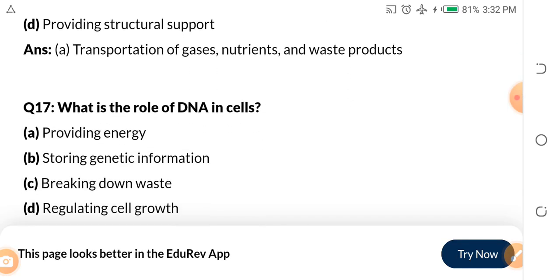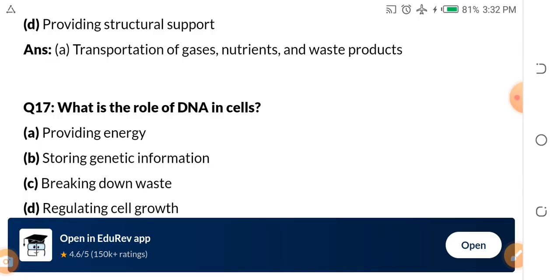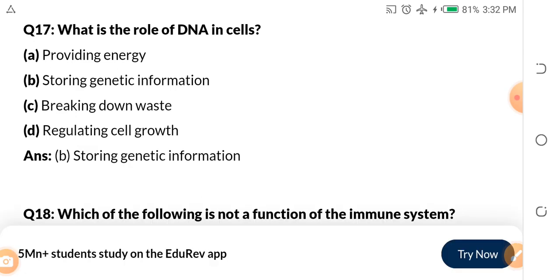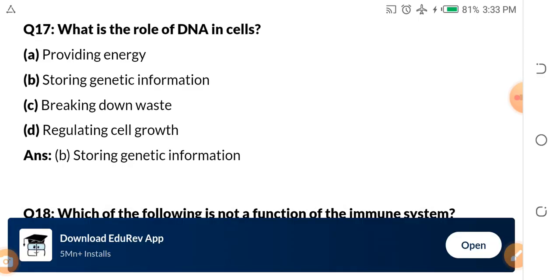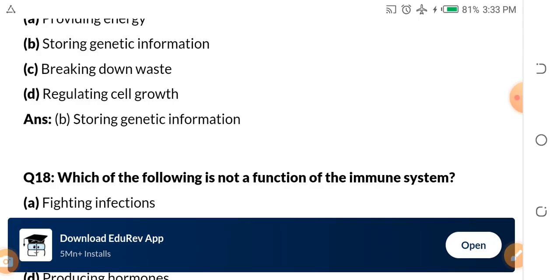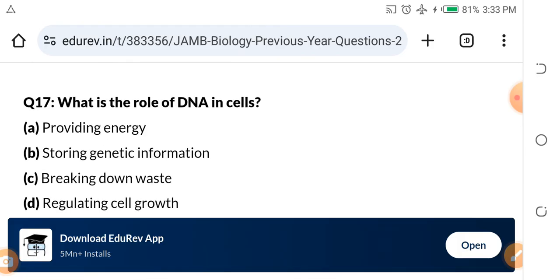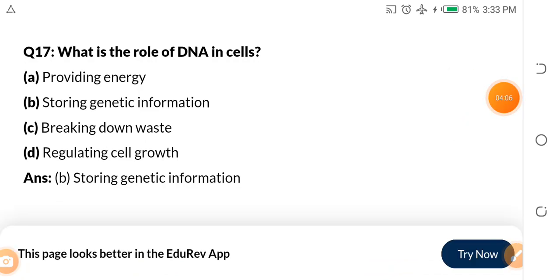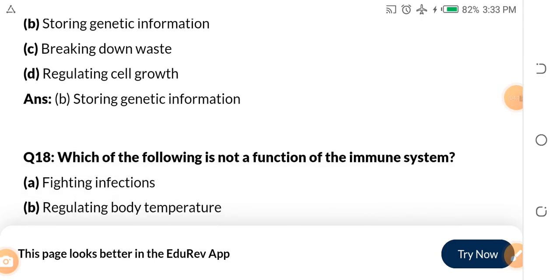Question 17: What is the role of DNA in cells? Assignment number one — tell me the full meaning of DNA in the comment section. A, providing energy. B, storing genetic information. C, breaking down waste. D, regulating cell growth. The answer is storing genetic information. DNA is responsible for storing genetic information. I want you to give me the full meaning in the comment section.